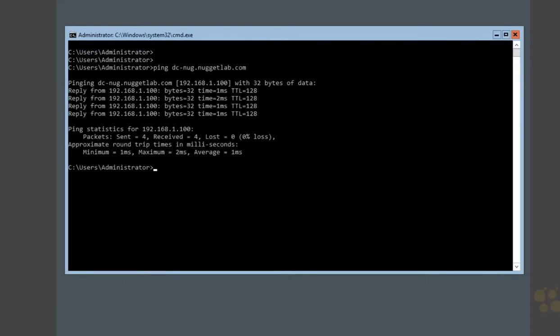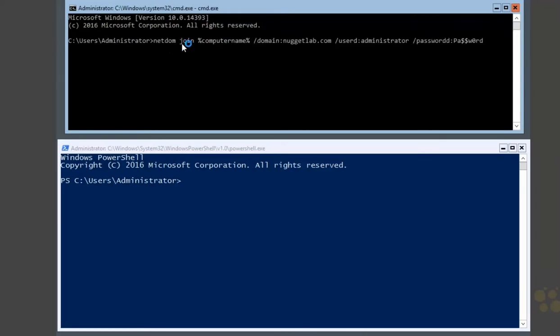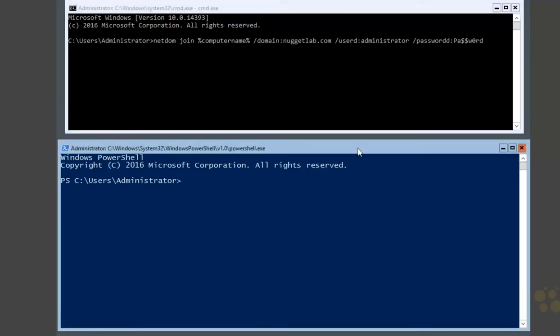Now we're ready to join this machine to the domain. There are a few ways to do that. We can do it the old school way using the utility net dom — run net dom join, pass in the machine name using an environment variable, the domain you want to join, and a user with privileges such as the domain administrator. We're going to use PowerShell instead, so let's head down to PowerShell.